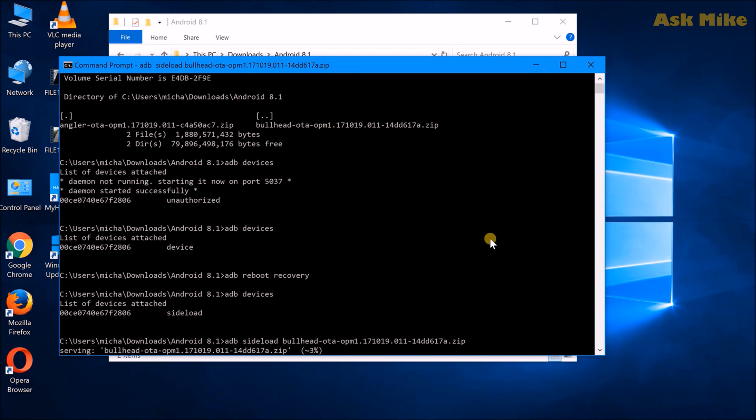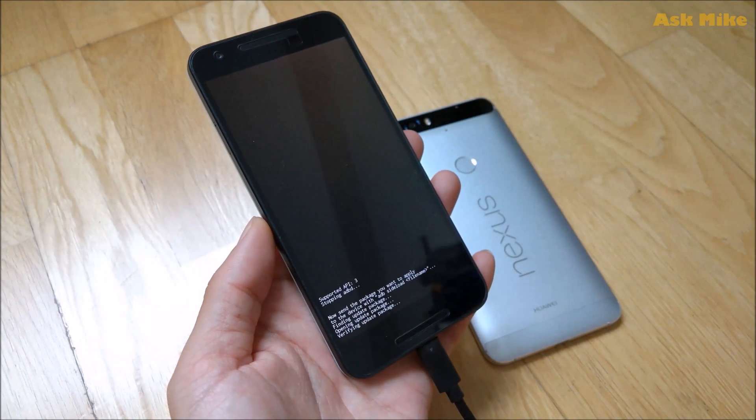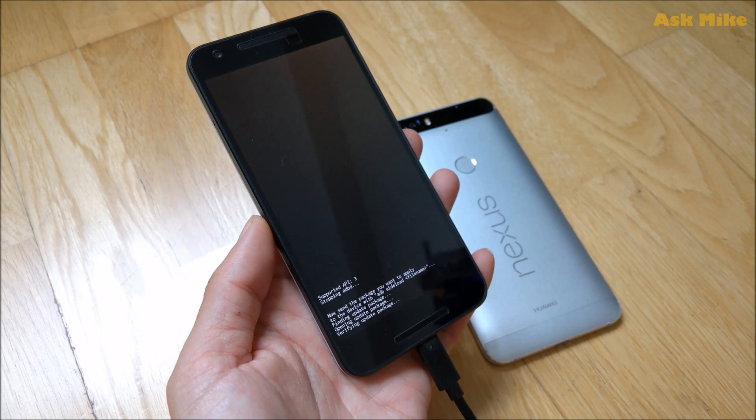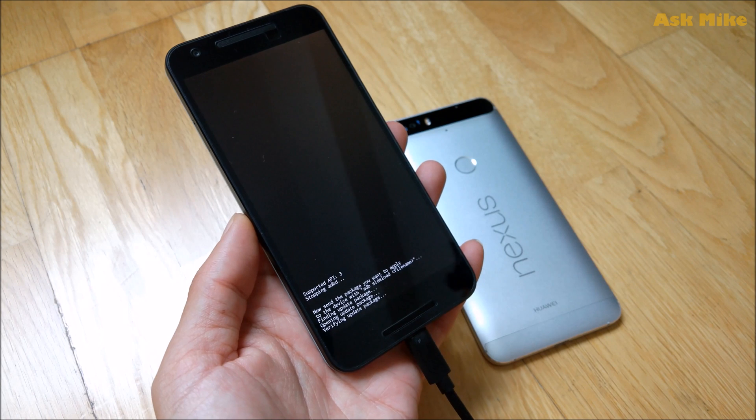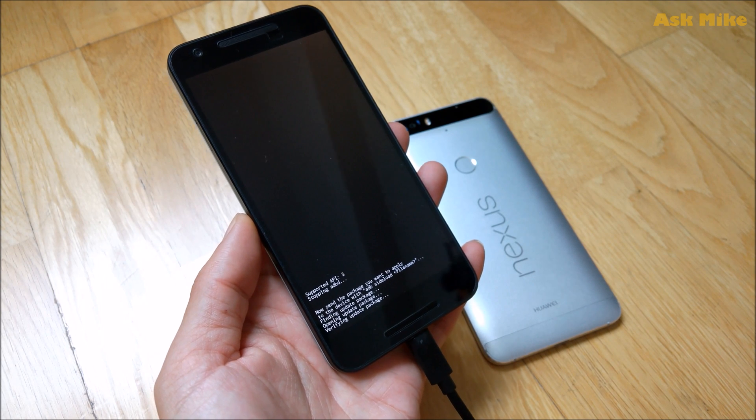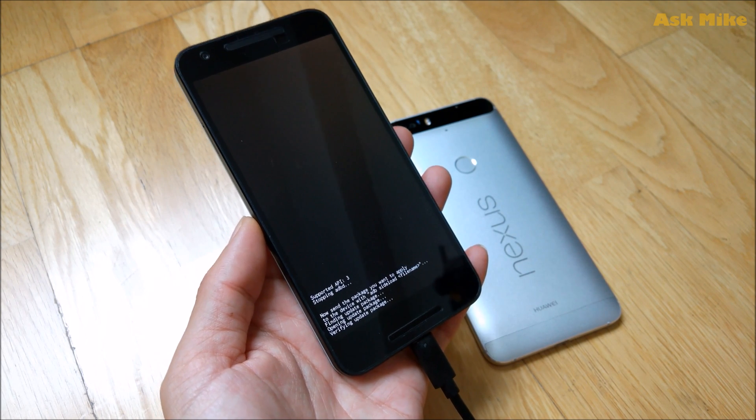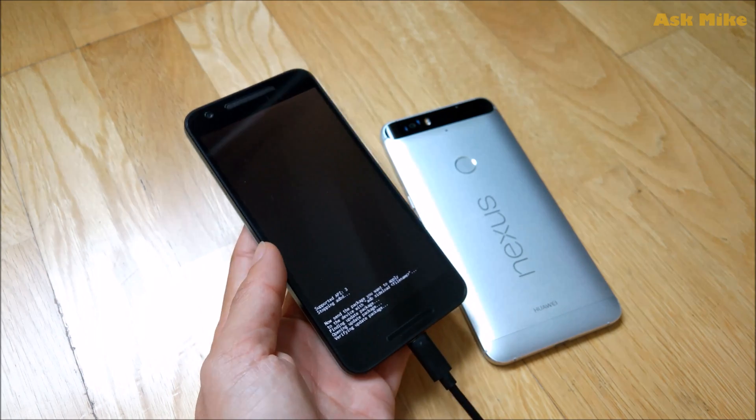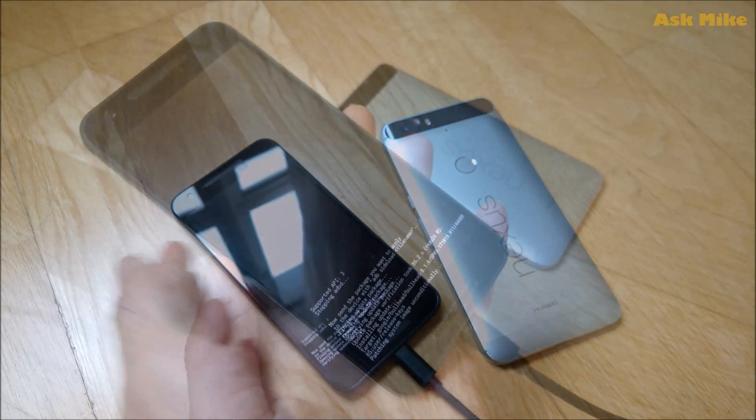So as you can see the progress will be there. And once it's done, then it will be completed. You just need to wait for it to finish. Okay. Once the ADB load, the sideload has started, you will be able to see that they are verifying the update package now. So once the thing is over, you will get updated. So we will just need to wait it out.